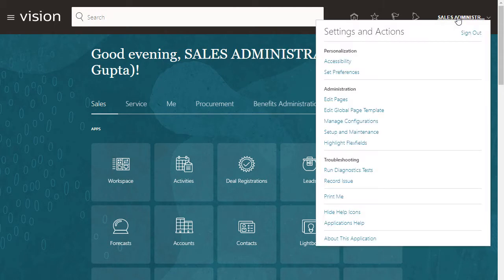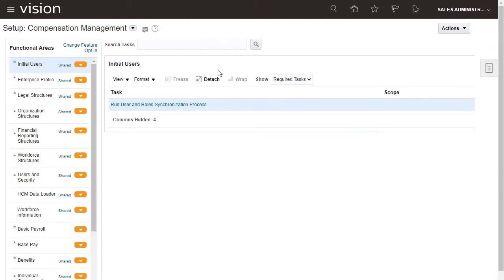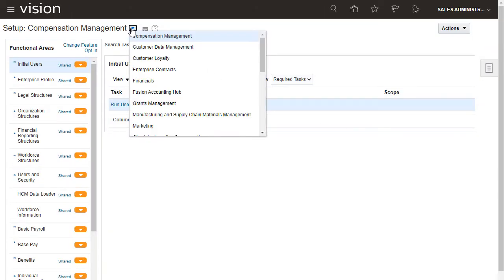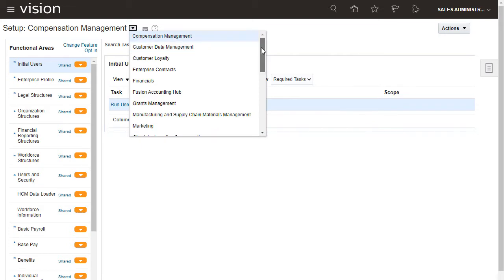To start, I'll navigate to the Setup and Maintenance work area. Incentive tasks are in the Sales offering.